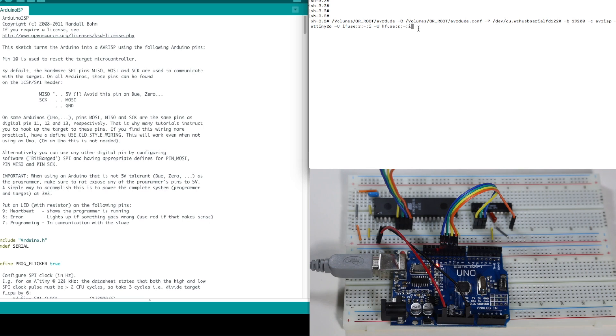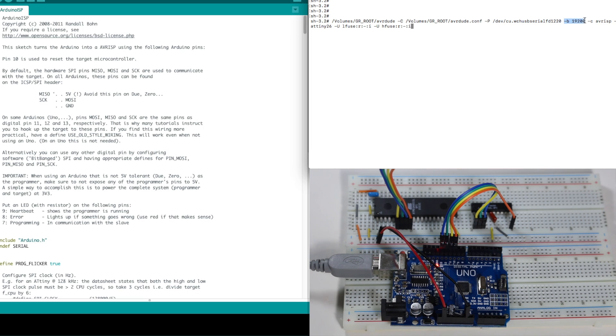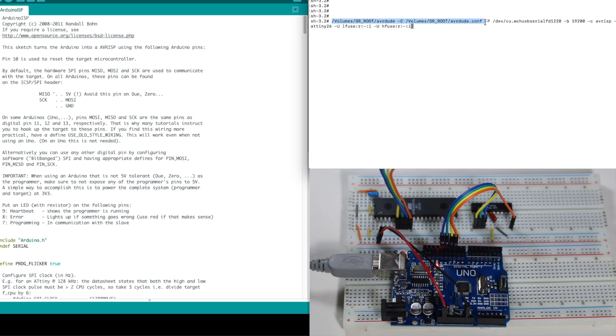So when I use this command, it will go talk to this programmer on this serial port at this speed talking to this chip to read the fuses and AVRDUDE is what's doing it. So let's see what happens.